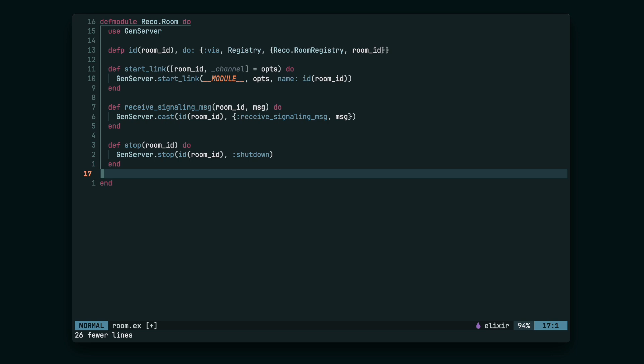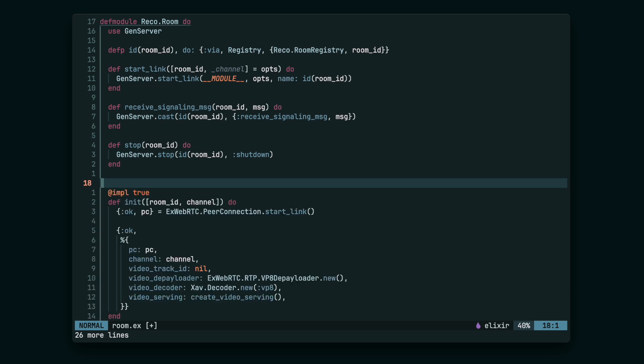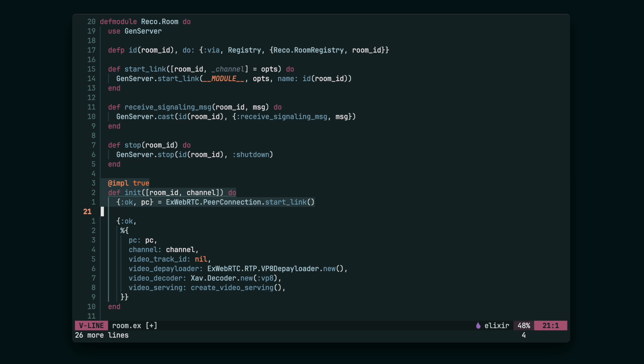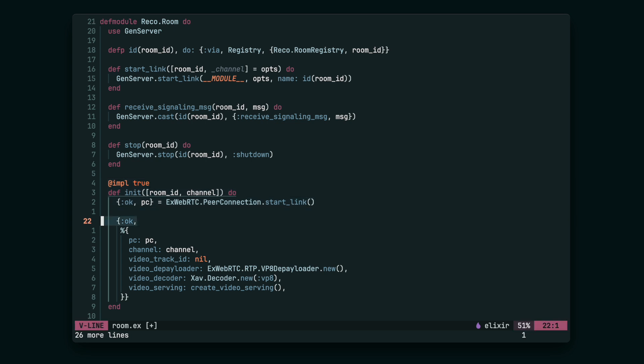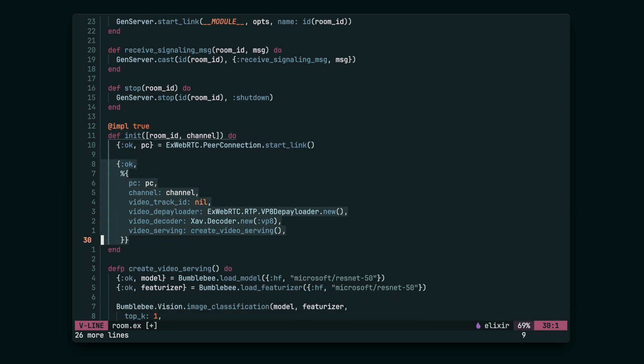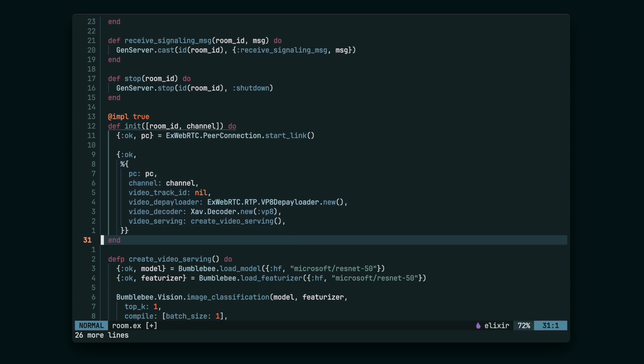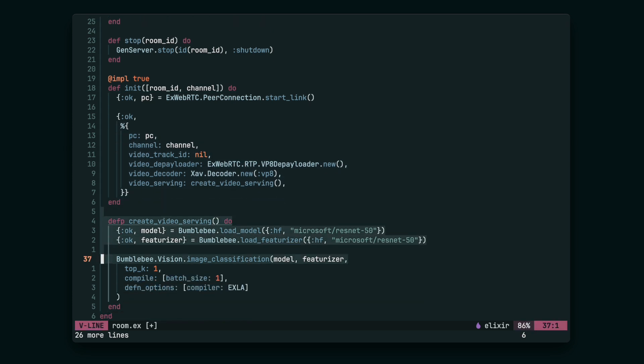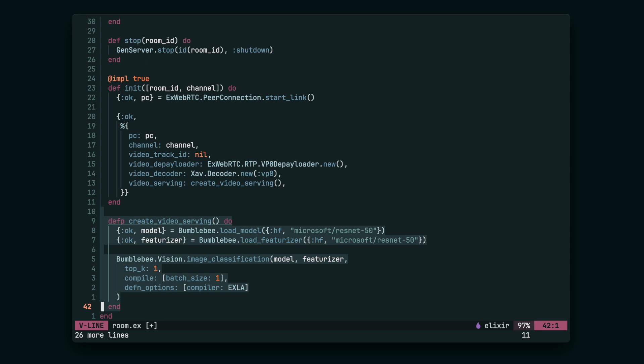Now we can create the init function in the RoomGenServer. It's going to create the WebRTC peer connection, save it to the state together with the VideoDepayloader. We're going to use it to unpack the RTP packets from WebRTC, VideoDecoder to decode the VP8 interval format, and VideoServing, machine learning stuff that we're going to use to do the actual item recognition.